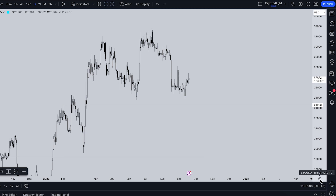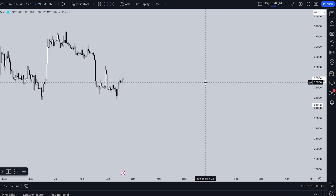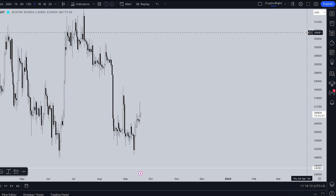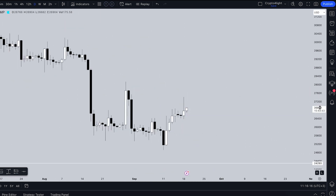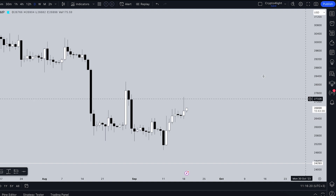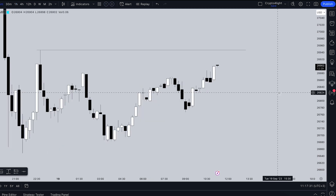The next feature you should turn on is 'Countdown to Bar Close'. Why is it helpful? For example, on the daily time frame, you see a countdown to the end of the day under the price. On a one-hour time frame, you know the candle will close in 43 minutes. It's really useful when trading sessions.